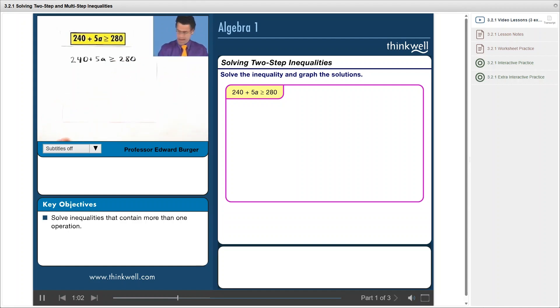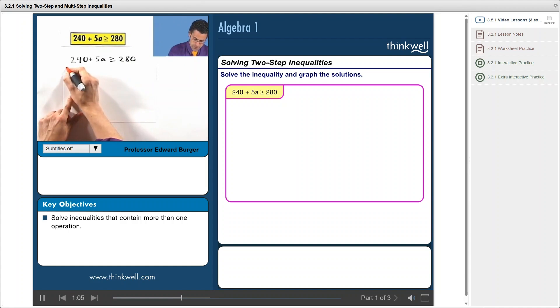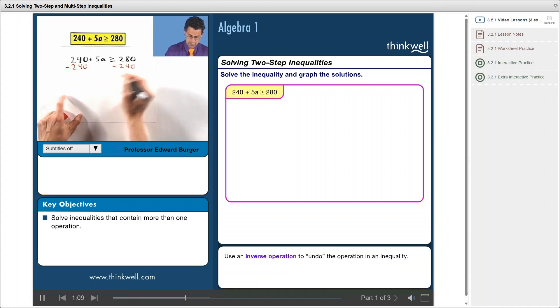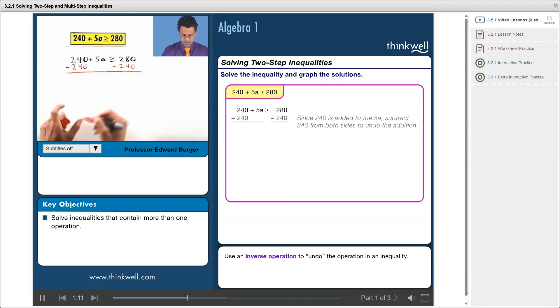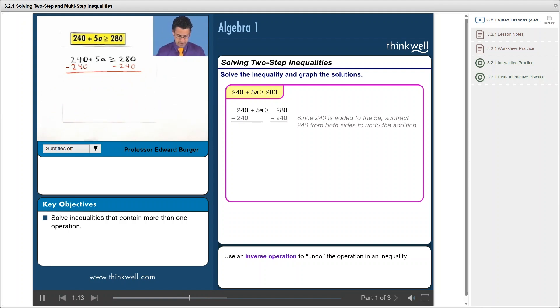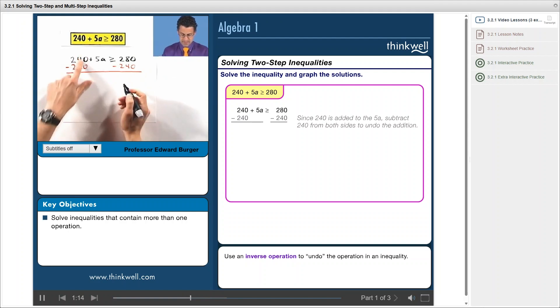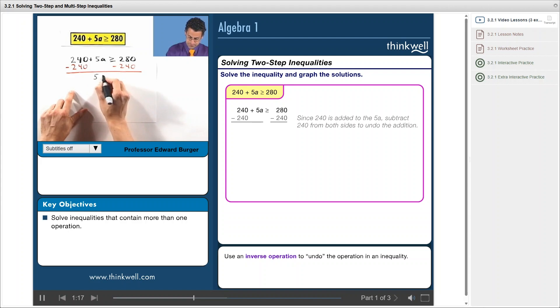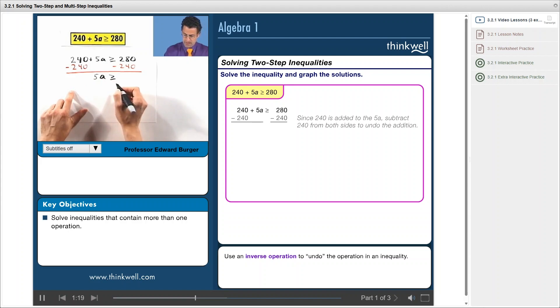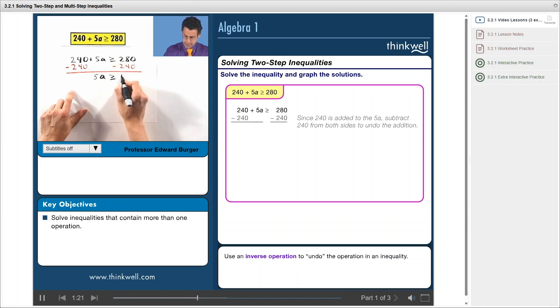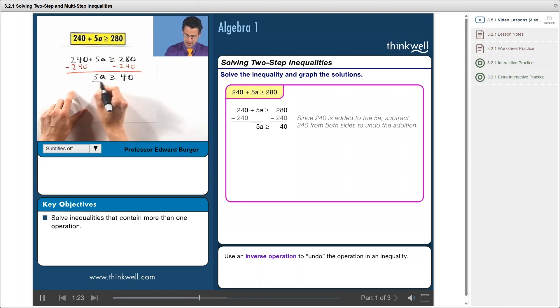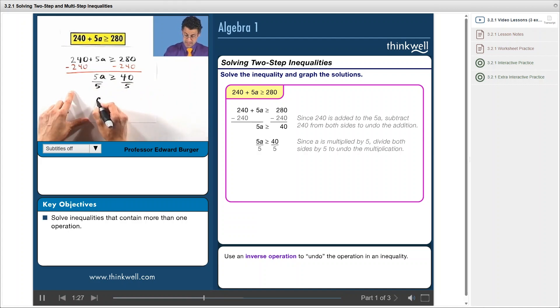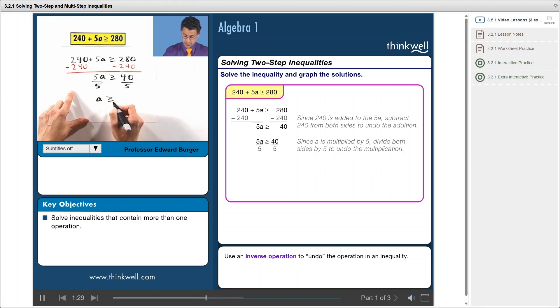I can subtract from both sides. It's only when I multiply by a negative that I'm in trouble. And here I see this is just zero, and so I see 5a is greater than or equal to, and this is just 40. I now divide both sides by 5, and again, since 5 is positive, there's no problem. And I see that a is greater than or equal to 8.